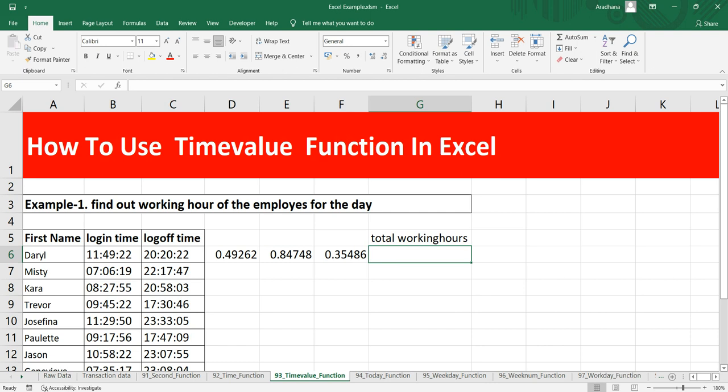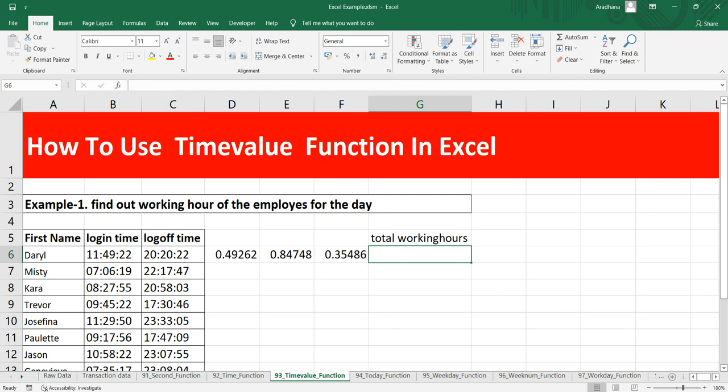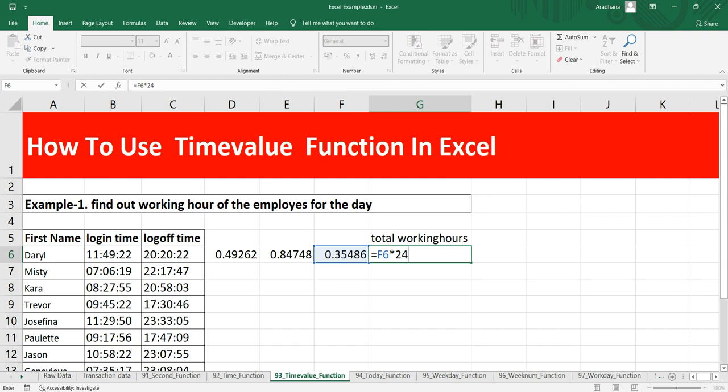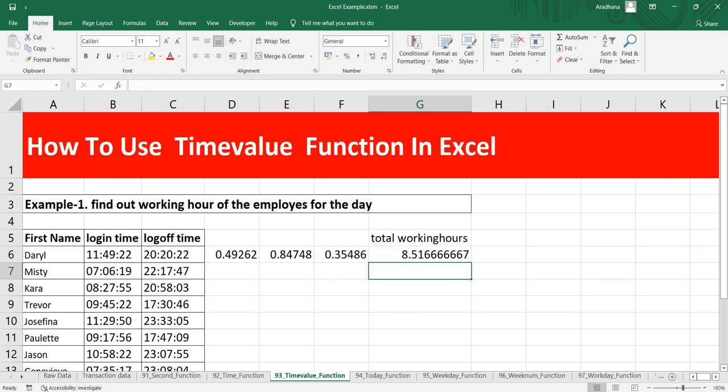Now you can consider this 0.35486 as the proportion of a day. Within a single day we have 24 hours, right? So you can think of it like Daryl has logged in for 35 percent of his entire day within the system. So what we can do is simply put equals this value times 24, which is 24 hours in a single day. If I press enter, you get to see that Daryl has worked for 8.51 hours.